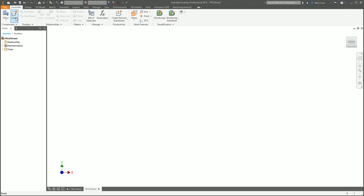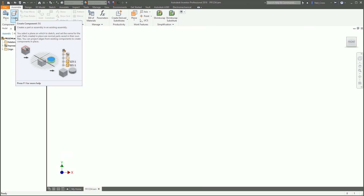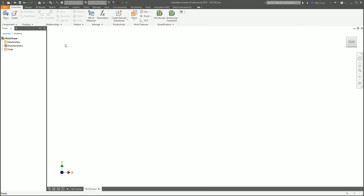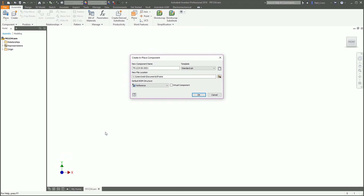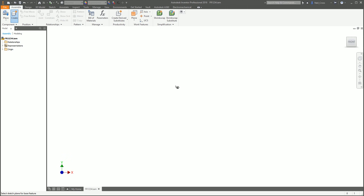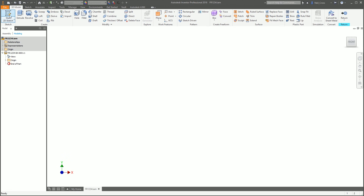Once you've done that, we need to create a skeletal model. The skeletal model is like the underpants of your framework — a bounding box where the frames are going to be placed. Click Create, and we're going to create a new skeletal model. Call it SK-0001, put it in the same frame folder, and critically set the BOM structure to Reference — that excludes it from the parts list because this thing doesn't exist.